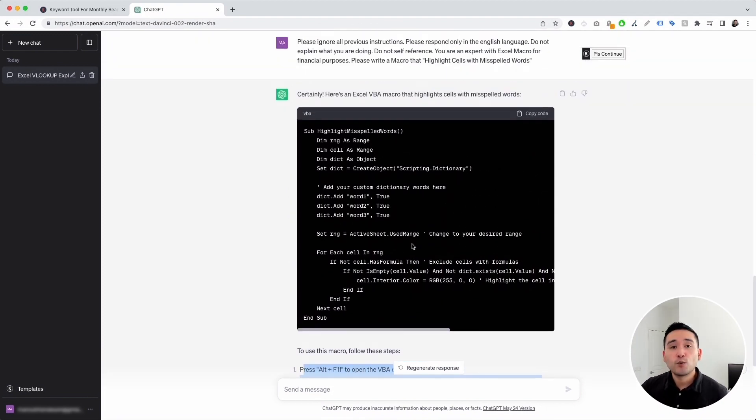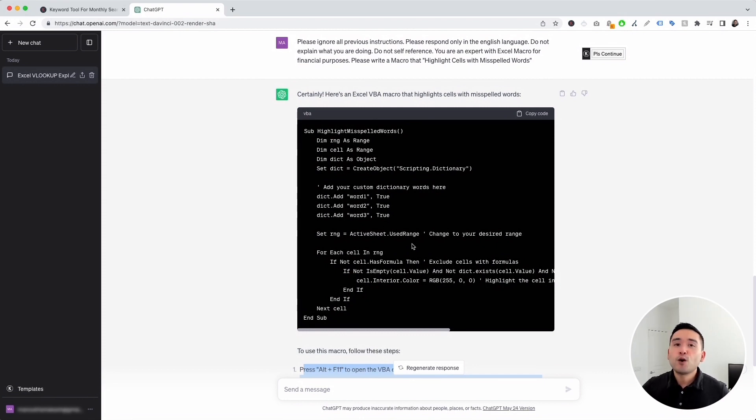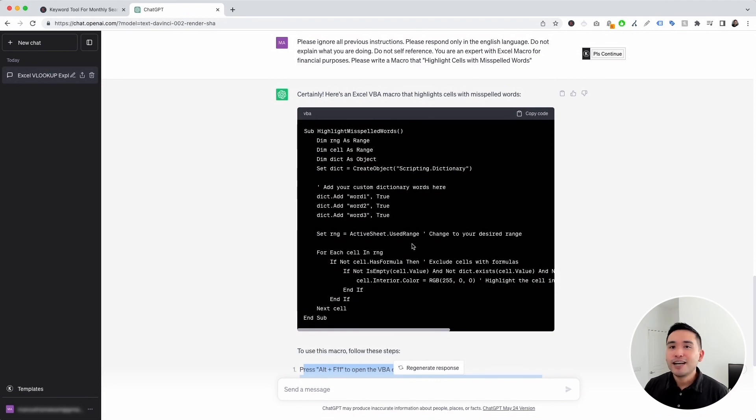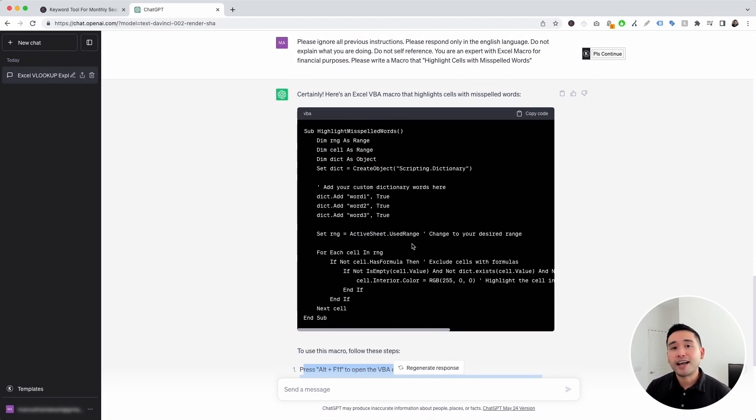So with these Excel prompts from Keywords Everywhere, you no longer need to spend hours googling the answer. Just use ChatGPT with Keywords Everywhere to quickly find any solution to your Excel problems.